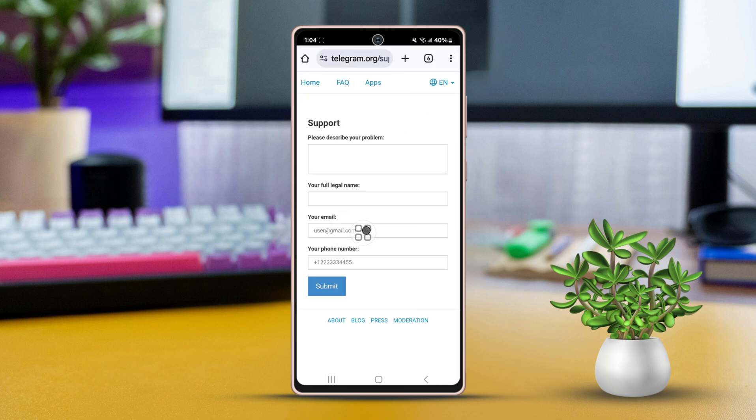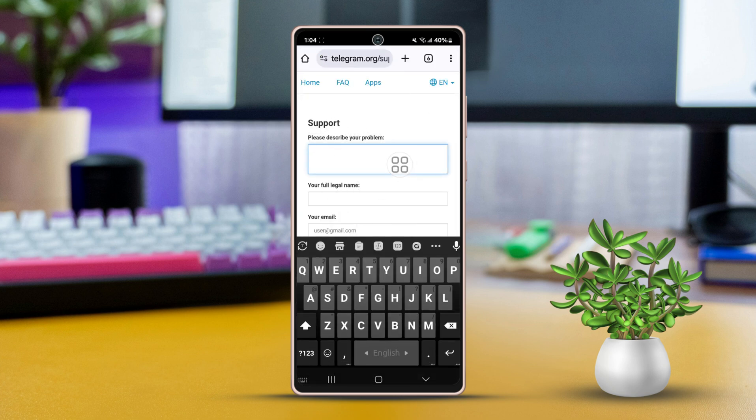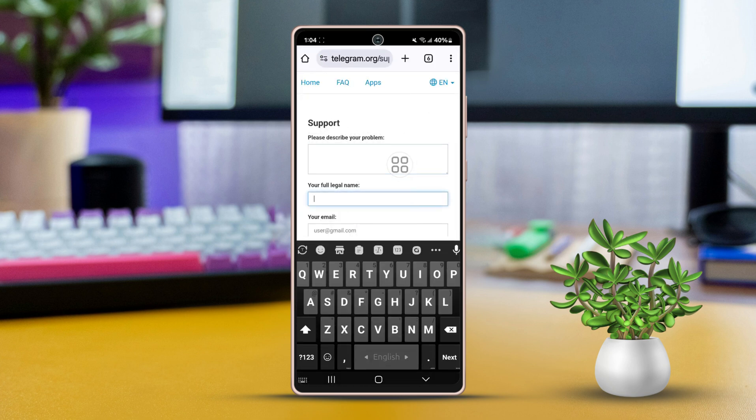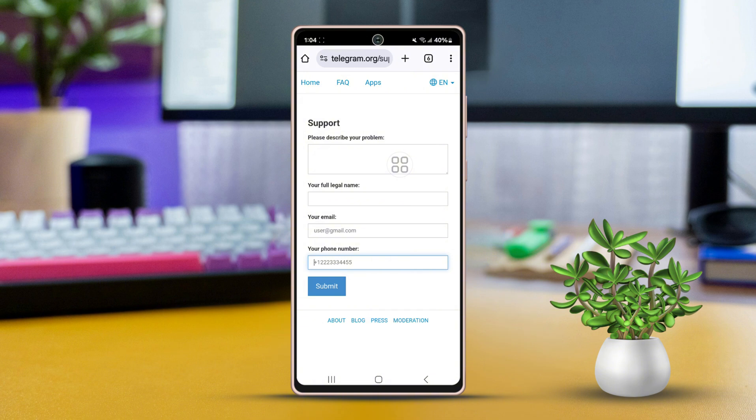Then describe your problem and enter your email and phone number with the country code. Finally, tap Submit button. Then the support team will contact you through email or the given phone number.